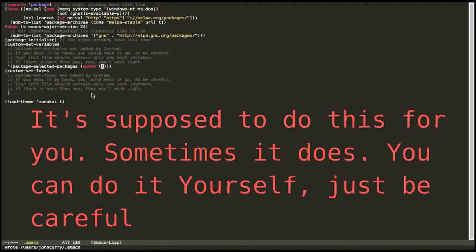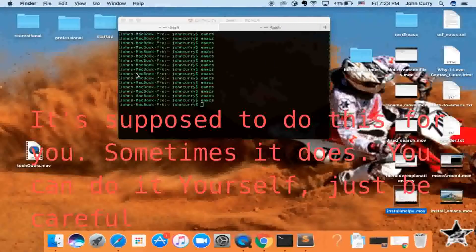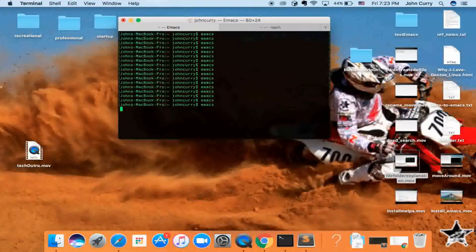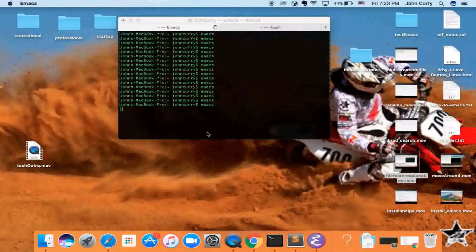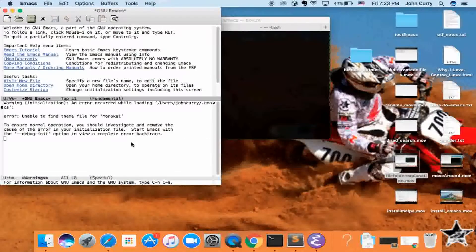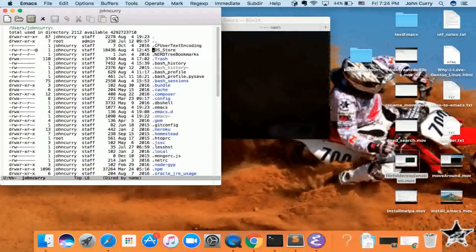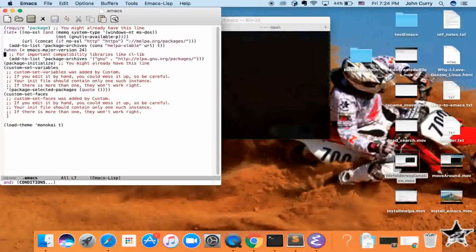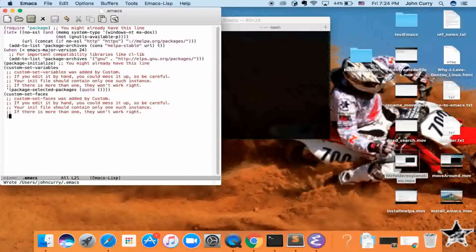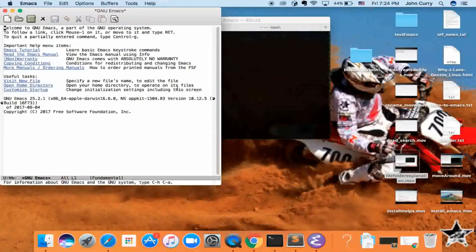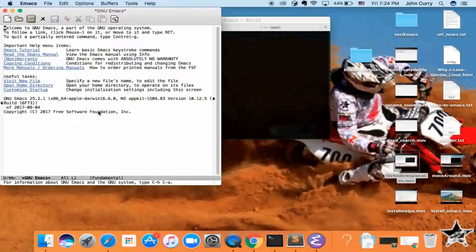Go ahead and delete that entry and save. Be careful not to delete any parentheses. Close out of Emacs, then open it again. We also have an error because we still have the load-theme monokai configuration in our .emacs file — get rid of that as well, save, and start up Emacs again. That's how we both install and uninstall packages via MELPA.